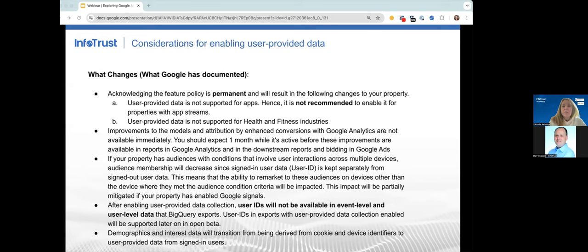Additionally, if you enable user-provided data collection for enhanced conversions, you will not see positive improvements right away — you may have to wait up to one month for conversion improvements in your GA4 data. Secondly, if your property has audiences with conditions involving user interaction across multiple devices, audience membership size will decrease due to signed-in user data. Thirdly, user ID will disappear from your Google BigQuery export with this activation. Google has said it will be supported later, but that is not the case as of now, so please be very mindful of this restriction after user-provided data activation.